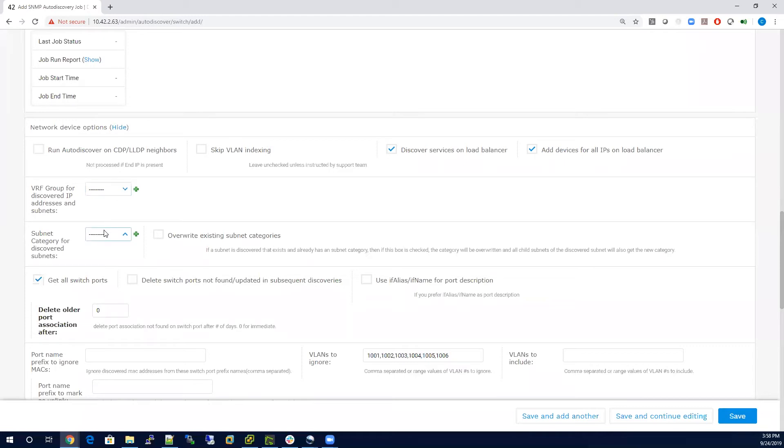You also have the option to add a category to all your subnets, which is also helpful for grouping. Very similar to object category.